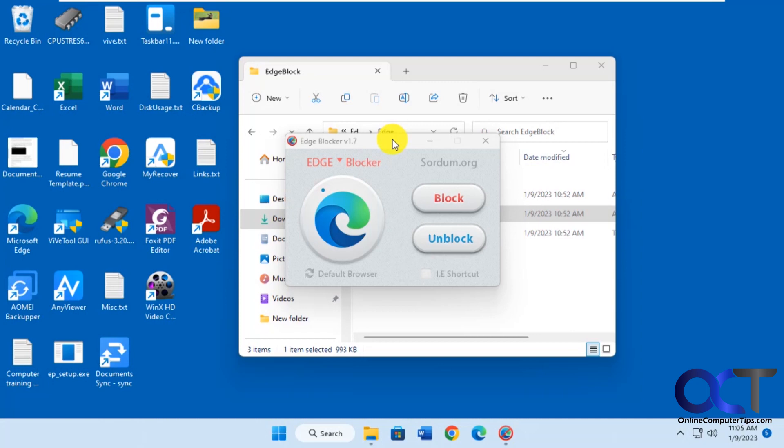I just recommend keeping a copy of this handy, because if you block Edge and then delete this program, then it's going to be blocked. And I'm not sure what it does to block Edge, so you might have an issue getting it to work again if that's the case.